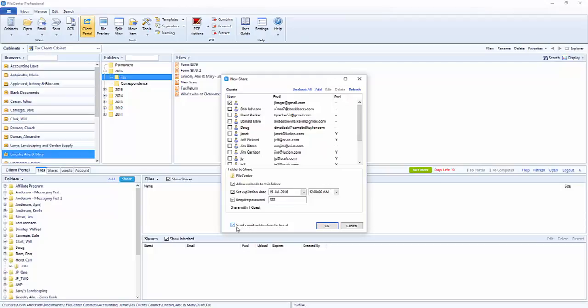You'll notice here too that there is a box checked to send the email notification to the guest once it's all created. We want to make sure to do that.